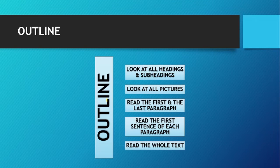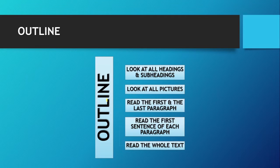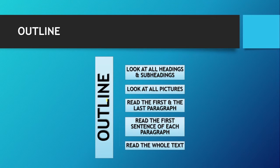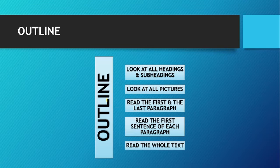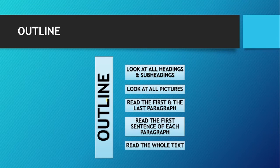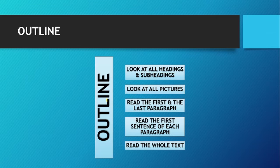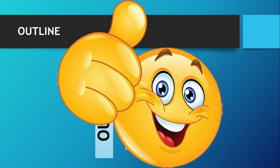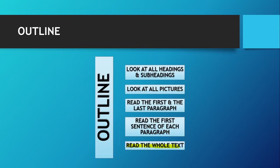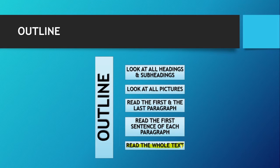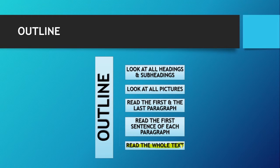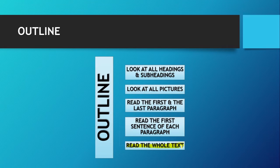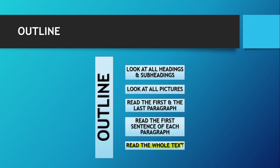After you have gone through the first sentence of each paragraph, at last what you have to do is to read the whole text. After you have gone through all these things, all these things of outline, you will be able to understand the message clearly and you will learn faster.